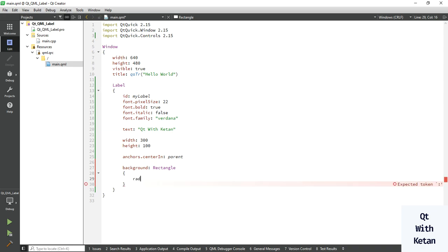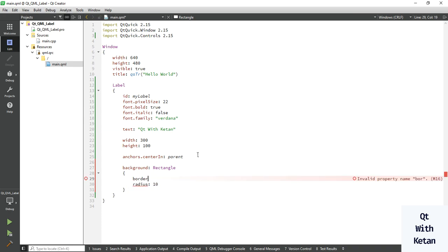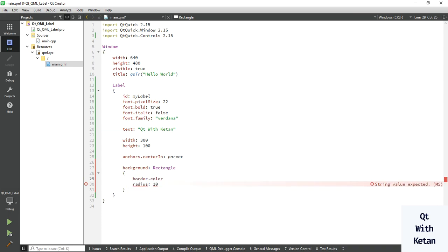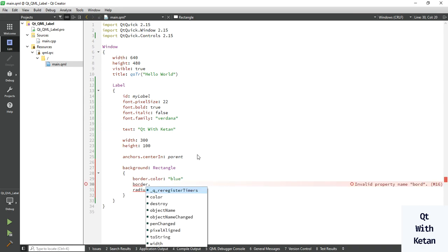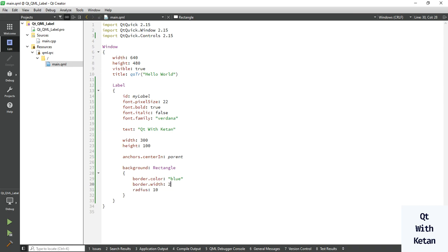Set the border radius to 10. Also set the border color — let's set it to blue. Then set the border width to 5. Now let's run the application and check it.